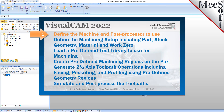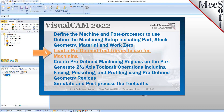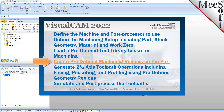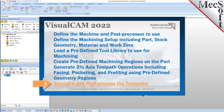We will perform the following basic steps in machining this model. First, we will define the machine and the post processor to use. Then we'll define the machine setup, including the stock geometry, material, and work 0. Then we'll load a predefined tool library. Then we'll create predefined machining regions on our part. We will generate our 2 and 1 half axis toolpaths, including a facing operation, two pocketing operations, and a profiling operation using predefined regions. Then we'll simulate and post process the toolpaths.